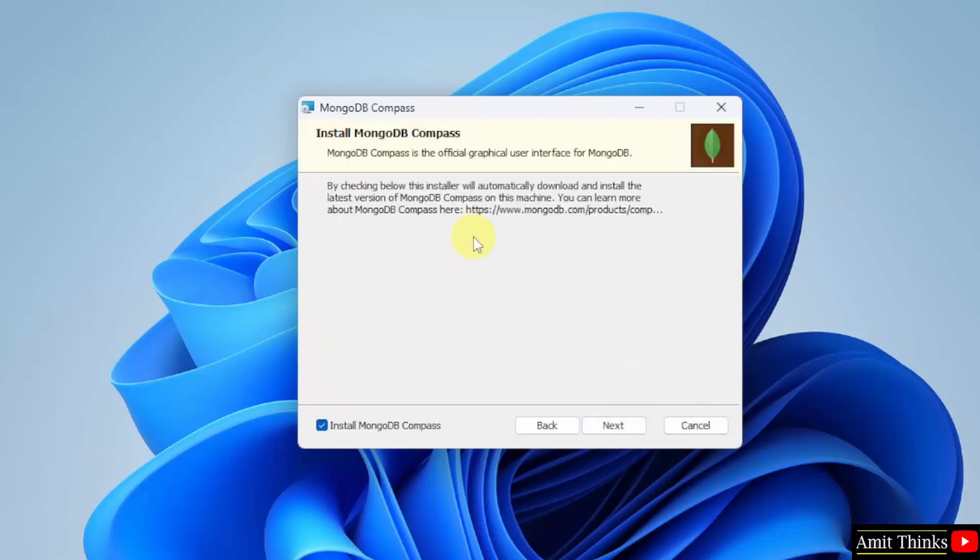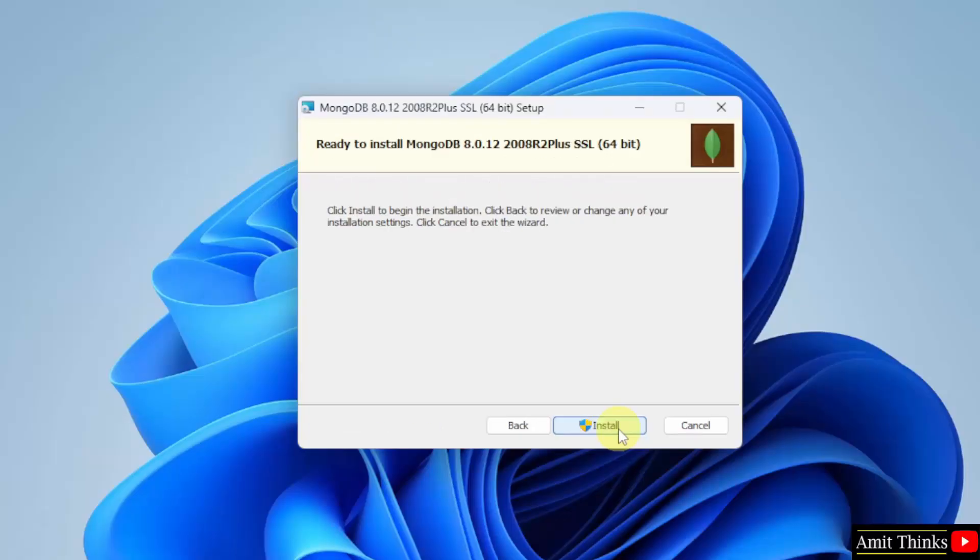MongoDB compass is a UI to create MongoDB databases and tables. I will uncheck this. I don't need it right now. Click next.